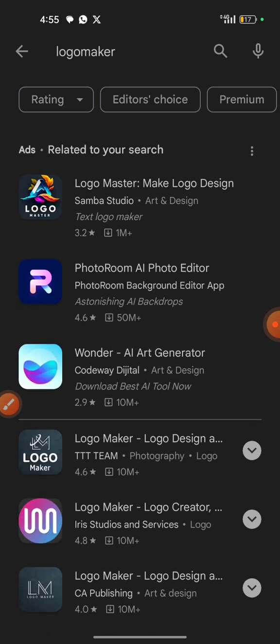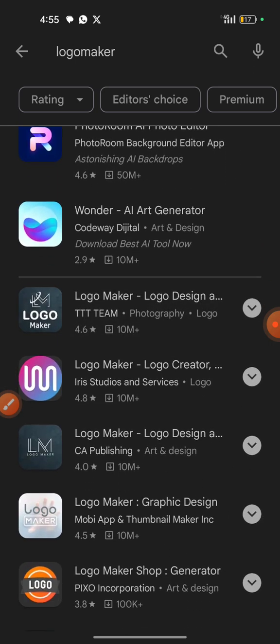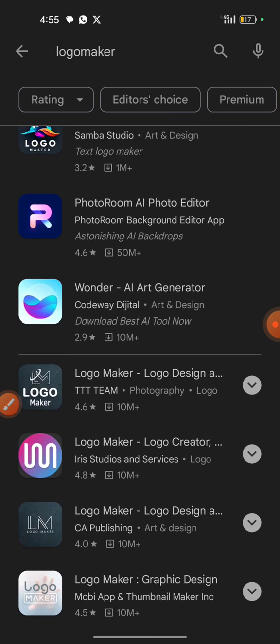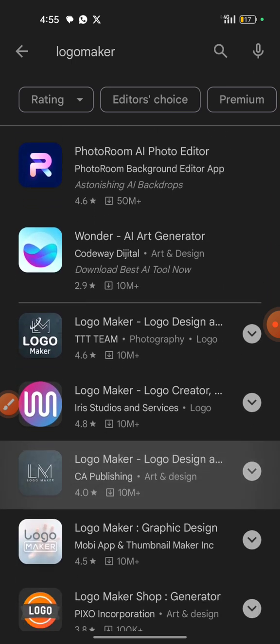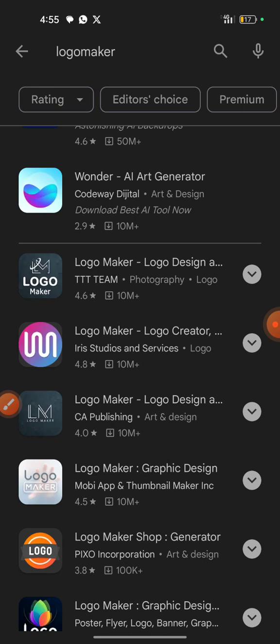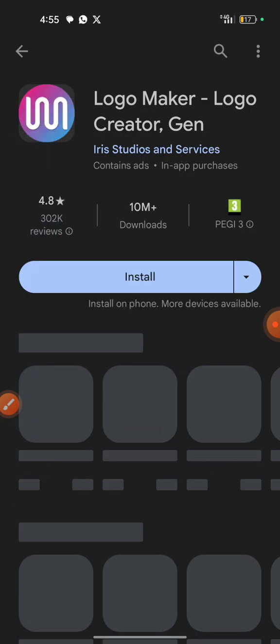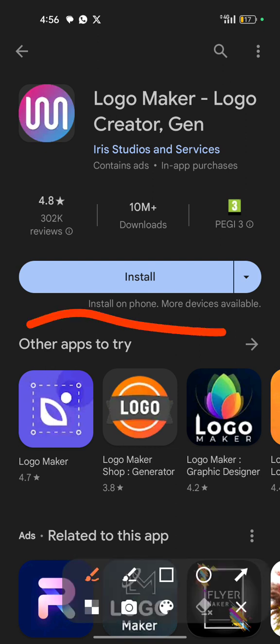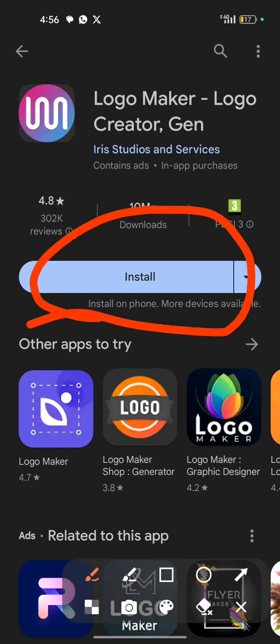You can see there are lots and lots of logo makers. The one that we are going to be making use of is this one here — this particular one is the one we are going to use. Once you find the app, the next thing you do is click on the install button, which you can find right here.